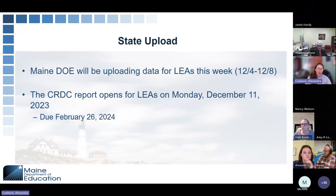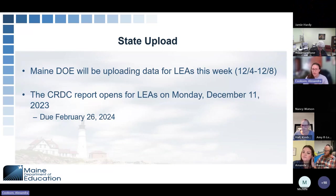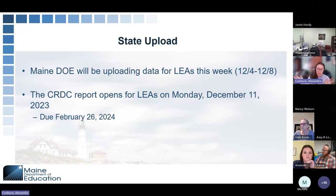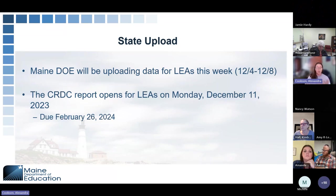We do not currently have an opt-out option — we are uploading all of this data. Once we enter the data in there, you're welcome to go in and change any of it. All of the data can be updated. Just because we put it in there doesn't mean it has to stay. So you can go in and make any changes you see are necessary.